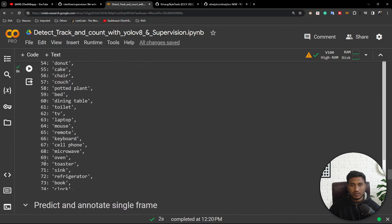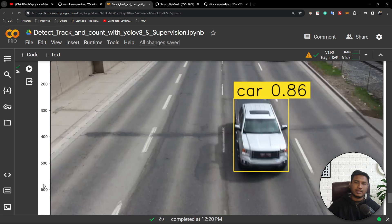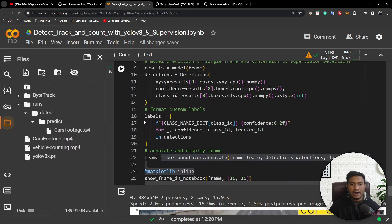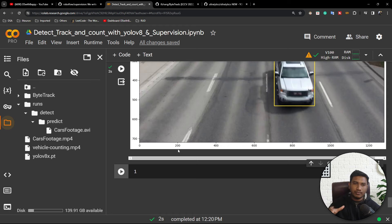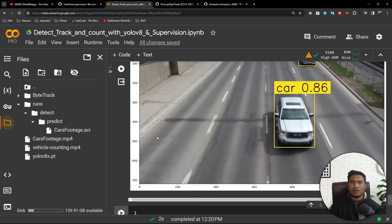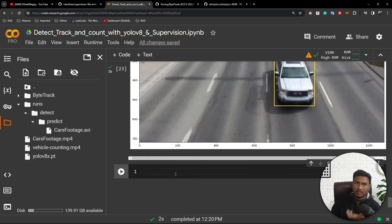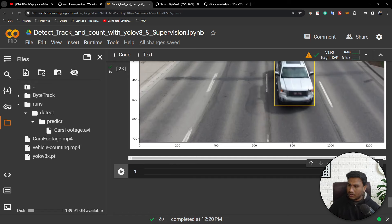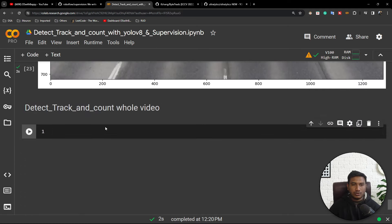This is for single-frame detection. If you want to do it for multi-frame — that means for all video frames — you need to write the same code inside a for loop so that it takes all frames one by one, performs all the jobs, then saves as a video. But now I will also integrate my tracker and counter into that. I have already defined two tasks — tracking and counting — so instead of showing just detection, I will integrate the tracker and counter with the detection code.